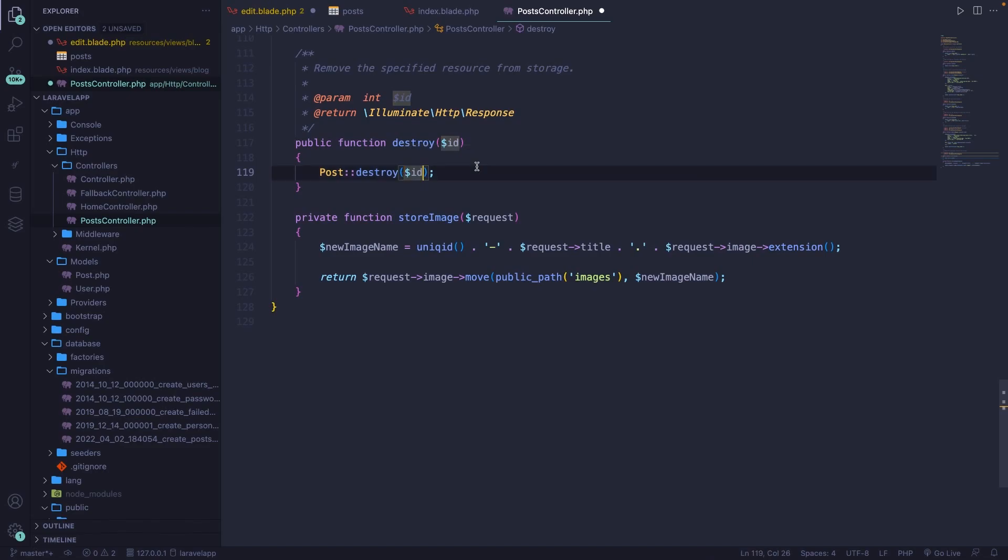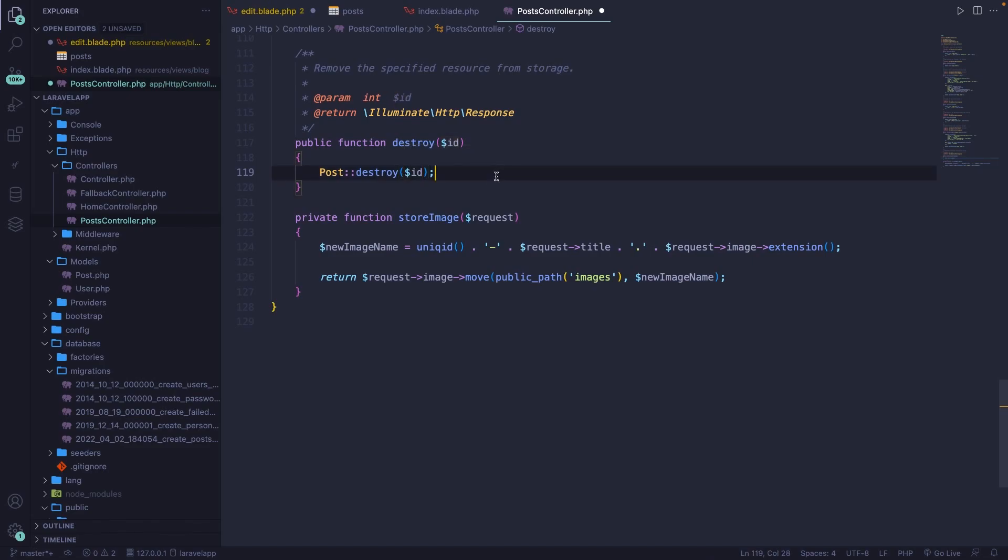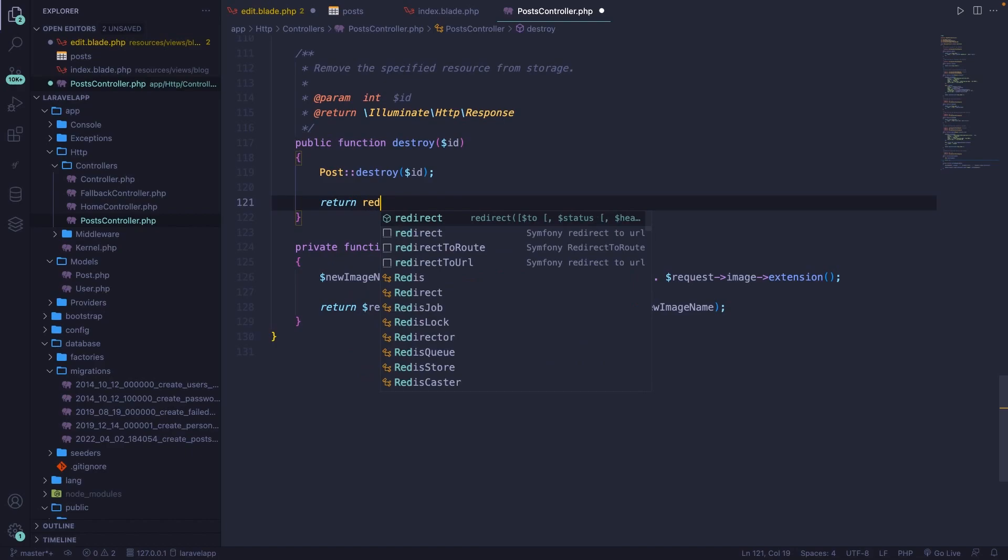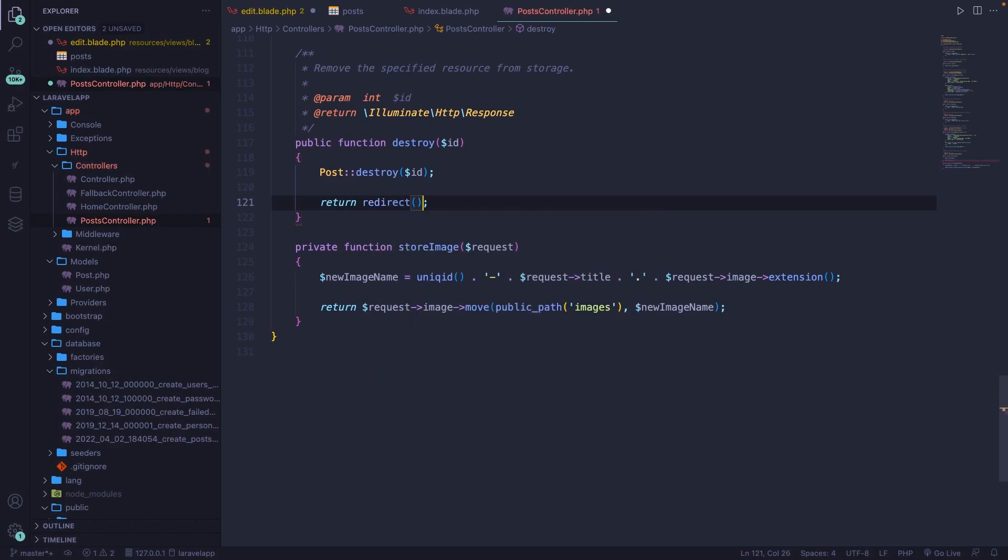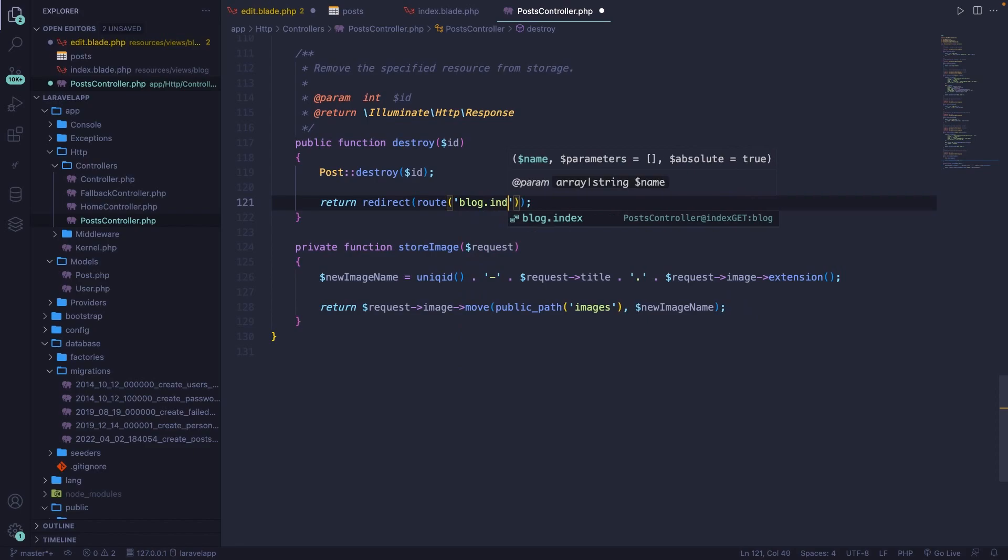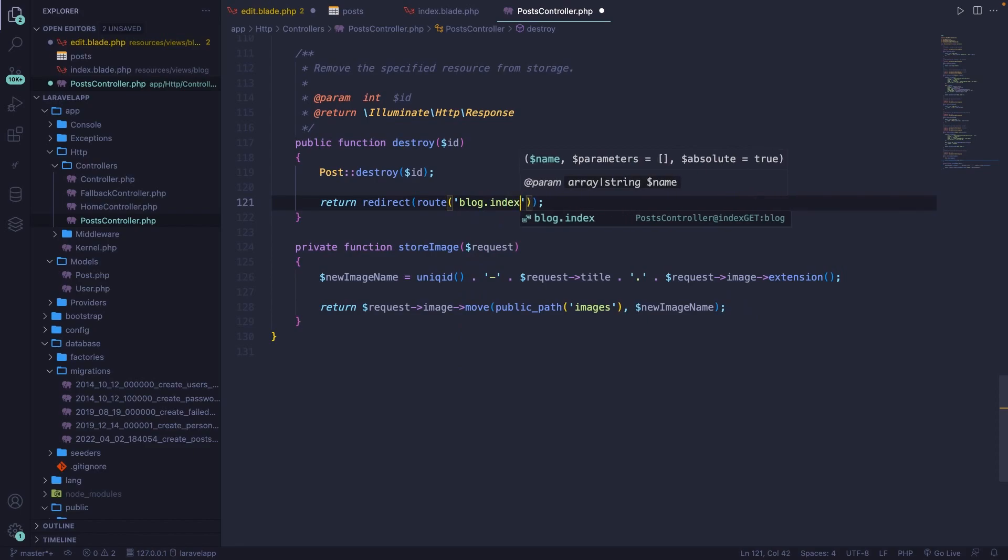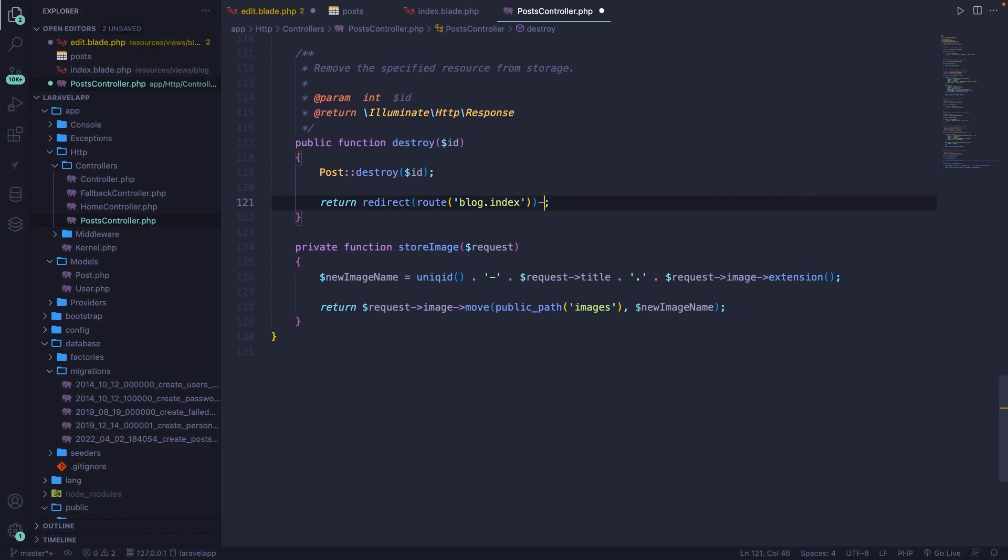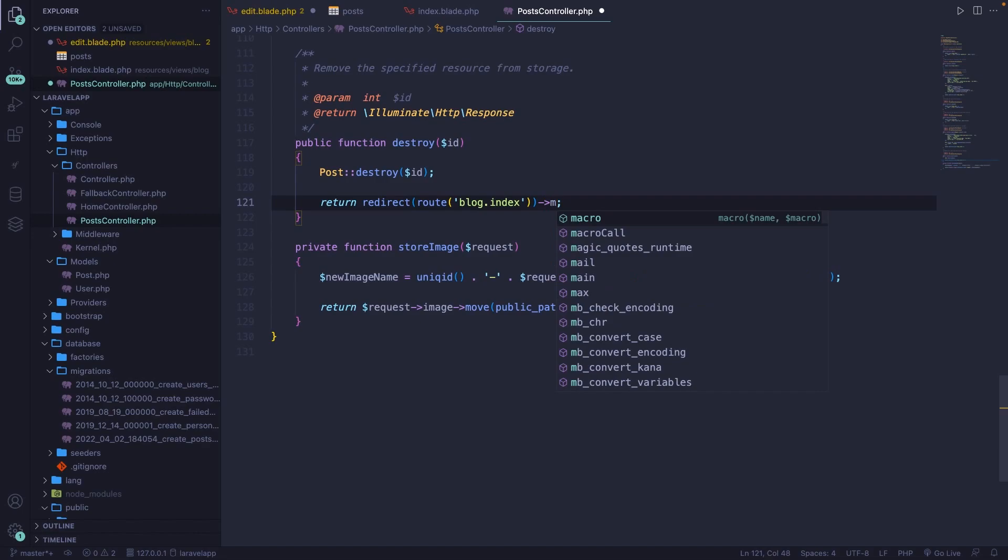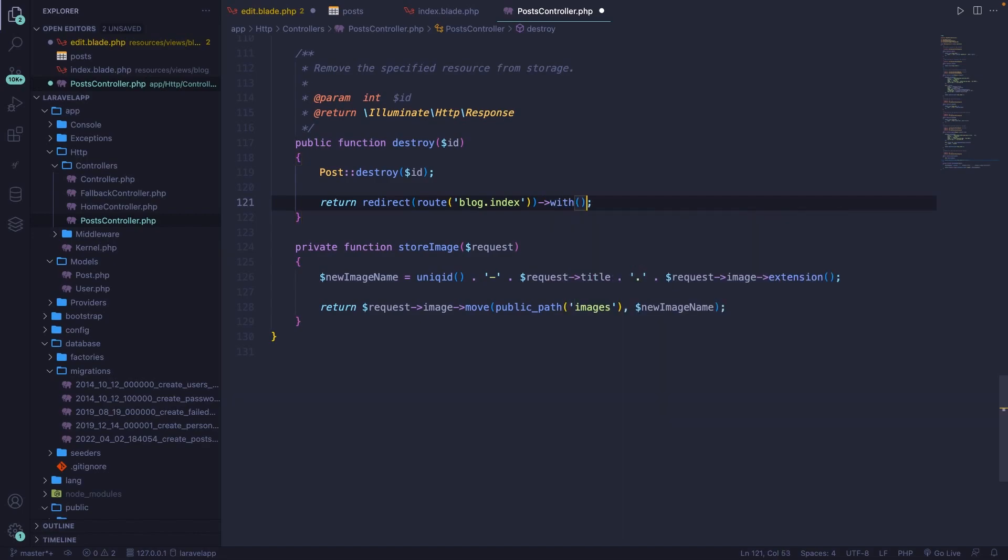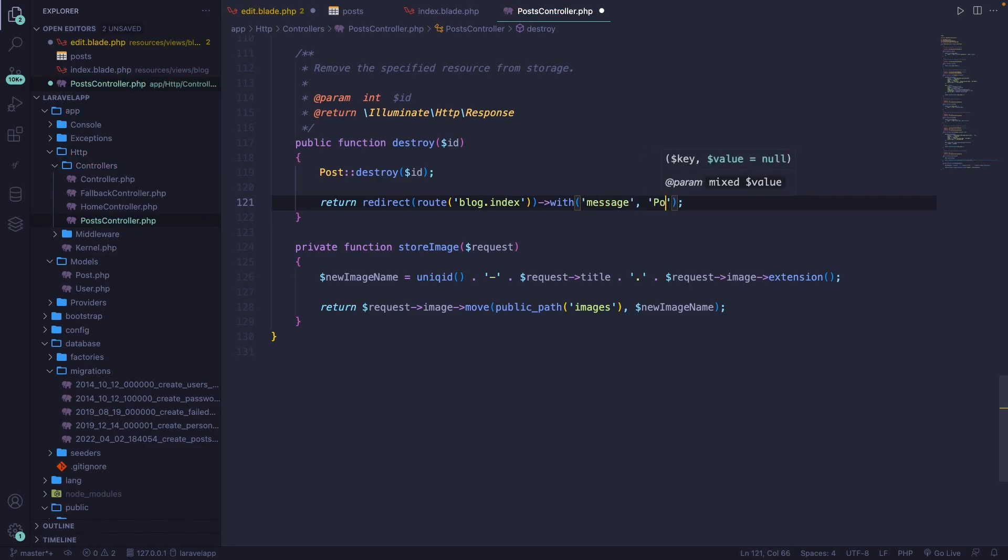Now before we test it out, let's return a redirect to the route method and the named route is blog.index. And we're also going to chain something new to it, which is a with method. The with method stores a key-value pair right inside the session of your Laravel application, which you can access through the key. So let's add a key of message and a value of post has been deleted.